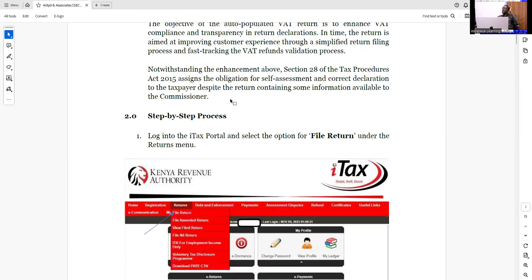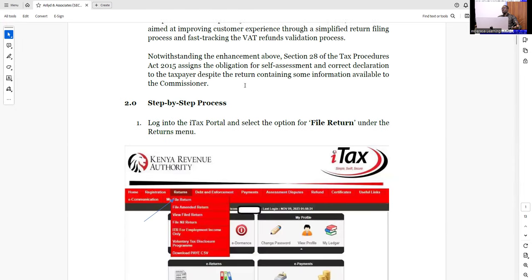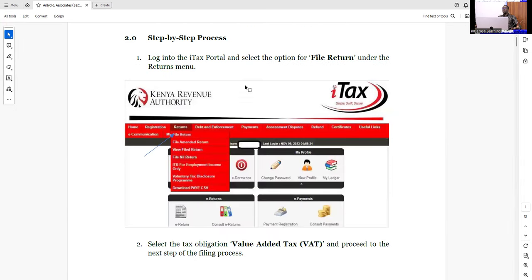Looking at the step-by-step guides, first of all you should understand that the main objective of the auto-populated VAT return is simply to enhance VAT compliance and transparency — and transparency, in return, means a declaration covering VAT and, of course, tax evasion. So looking at the step-by-step process: